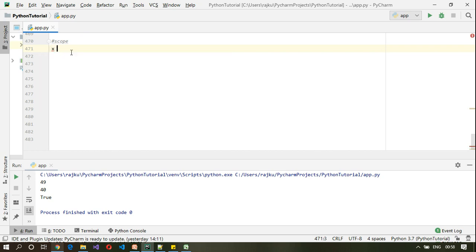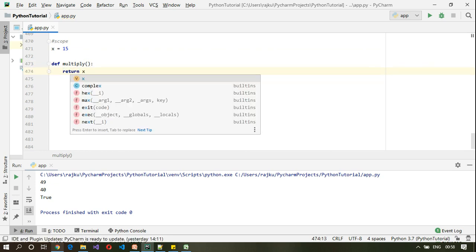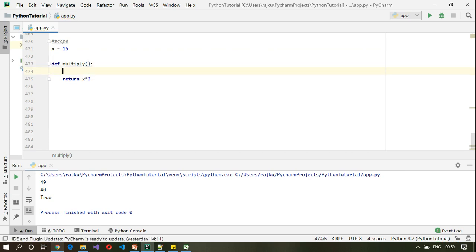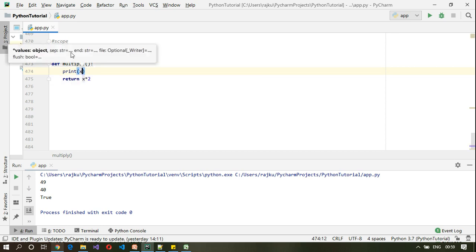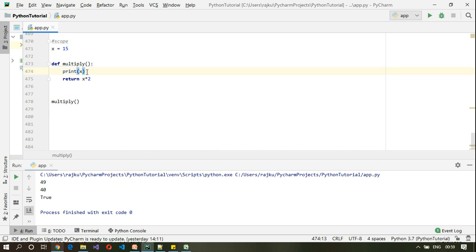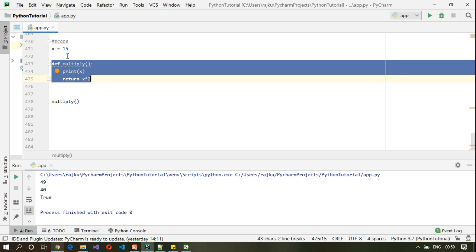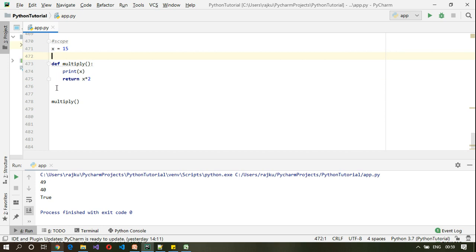Let me define a variable called x here and assign the value 15 to it. Now let me define a method called multiply. Inside it I'm going to print the value of x and return x multiplied by 2. Since x is defined at the global level, its value will be 15, meaning it's accessible to all the functions within that file.